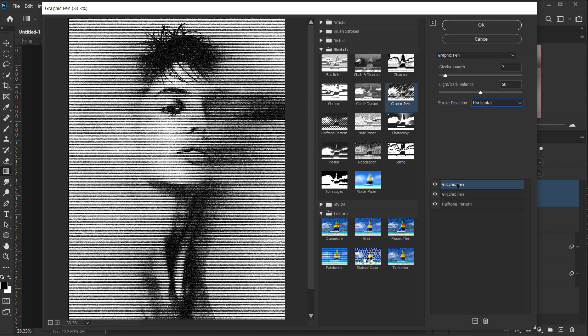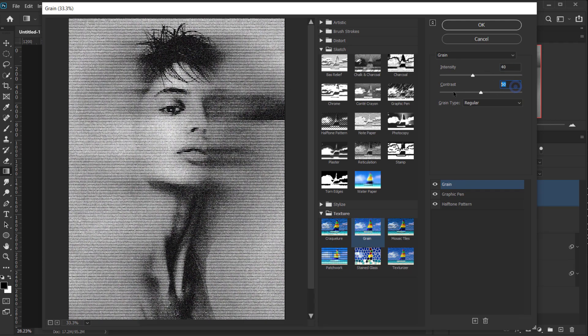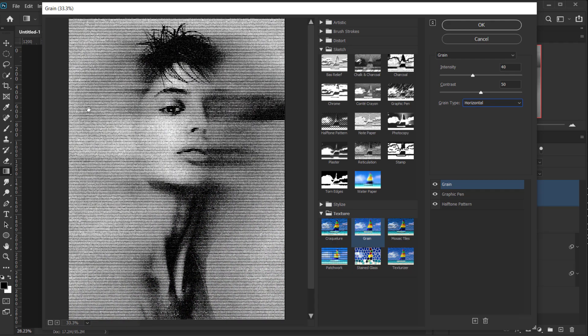Alright, now I'm gonna create a new filter again by one-click on this plus icon. And then I will go to Grain. For the Grain, it depends on how much grain you want your image to be. So for the Intensity, I will keep it to 40 and 50 in the contrast. And for the Grain Type, I will change it to Horizontal to match the lines. And I will press OK.